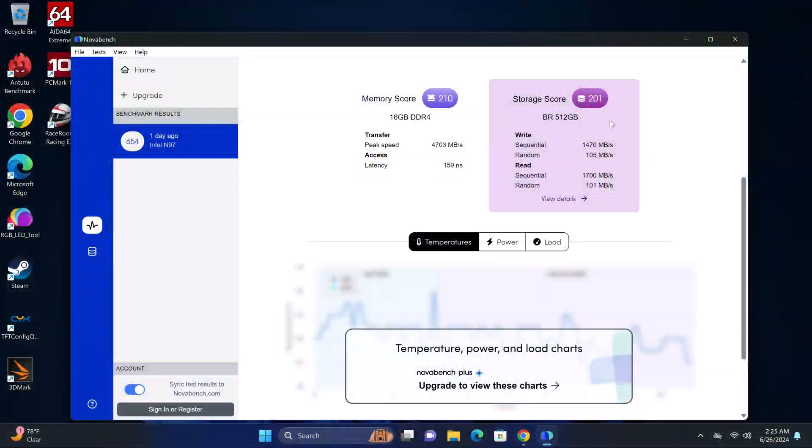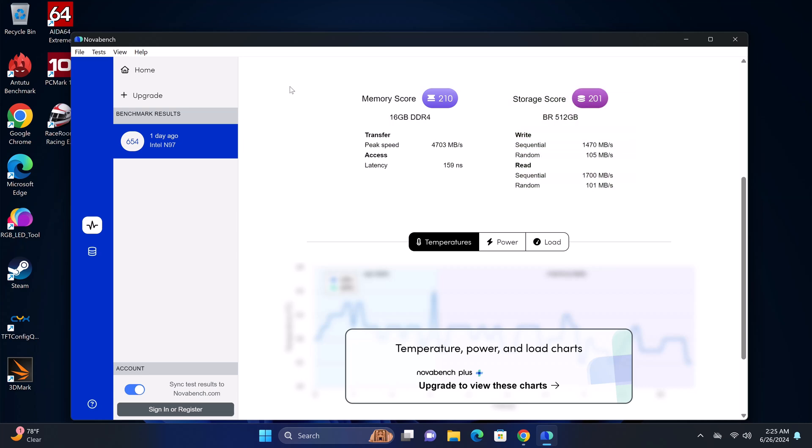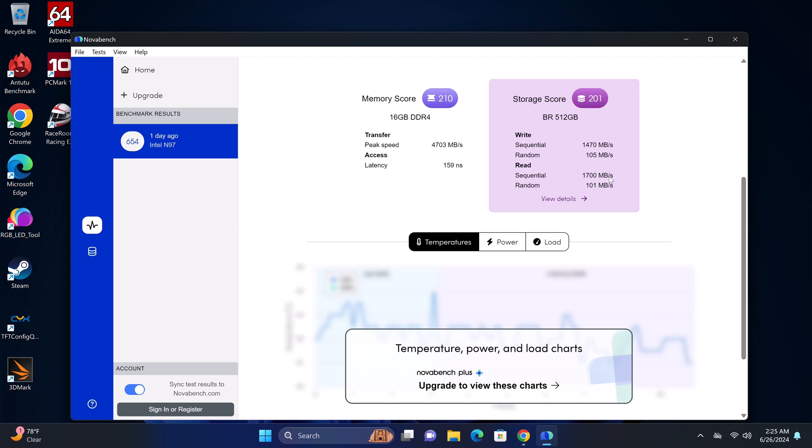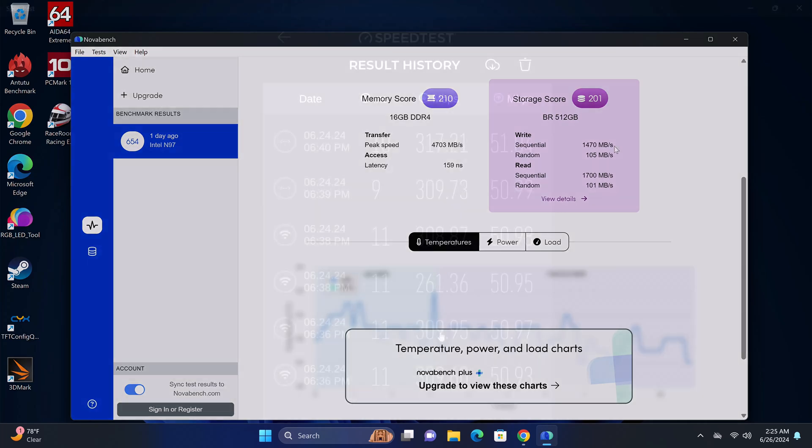Let's look at some benchmarks. I'll start with its RAM and internal storage speeds. It has a peak RAM transfer speed of 4703 MB per second. Its M.2 NVMe SSD has a sequential read speed of 1700 MB per second and a sequential write speed of 1470 MB per second.